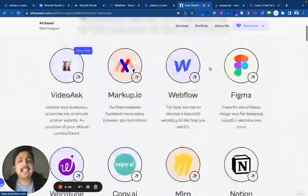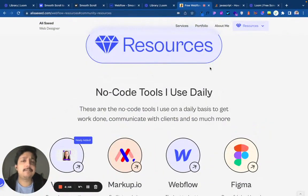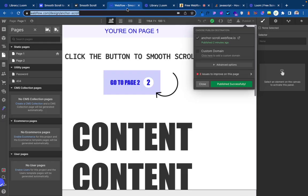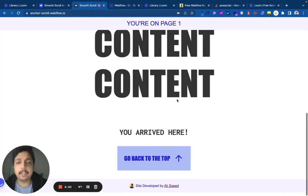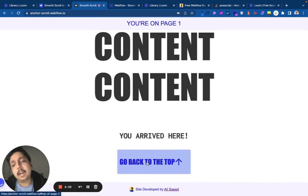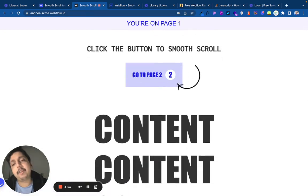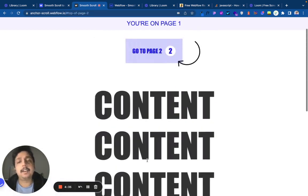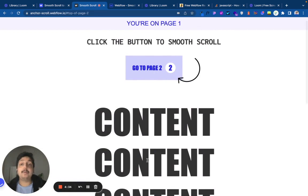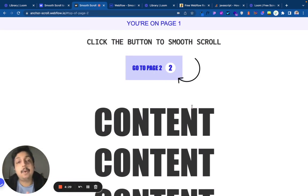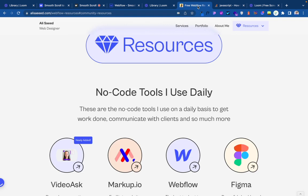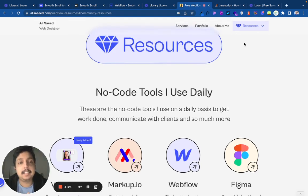Most of the time, if you have an anchor link on the same page, it smoothly scrolls to it. Let me give you an example. I'm going to go back to the top, and if I click here, Webflow will smoothly scroll to this button.